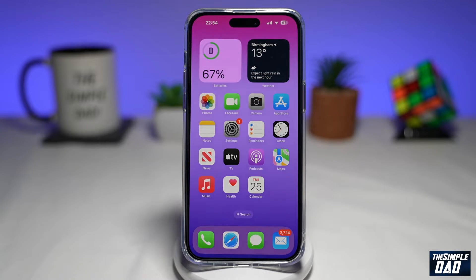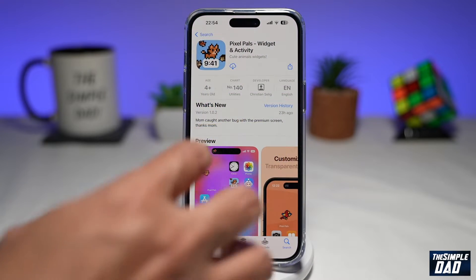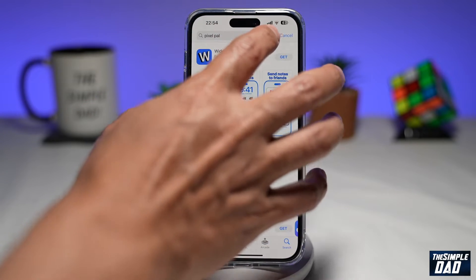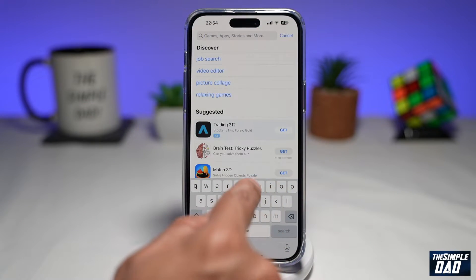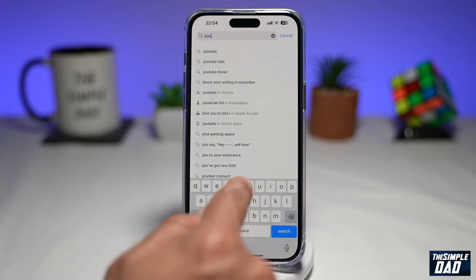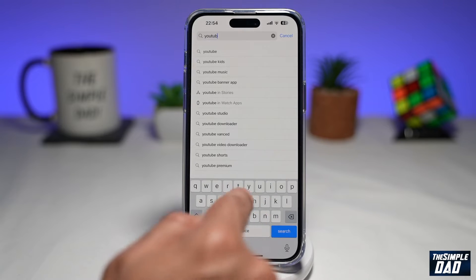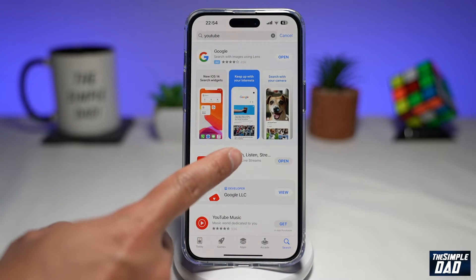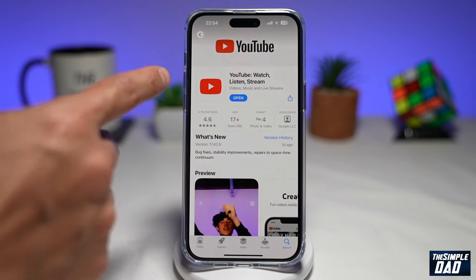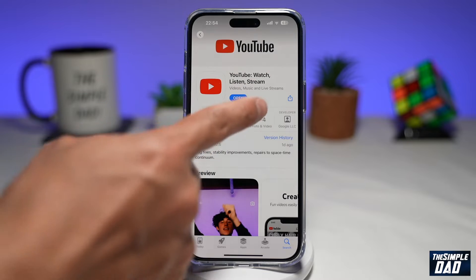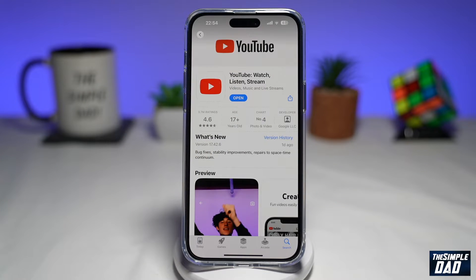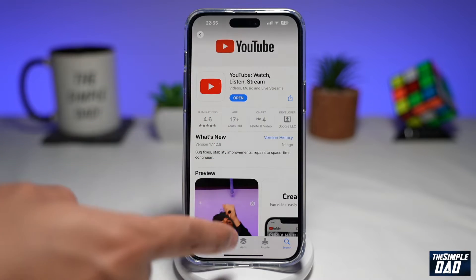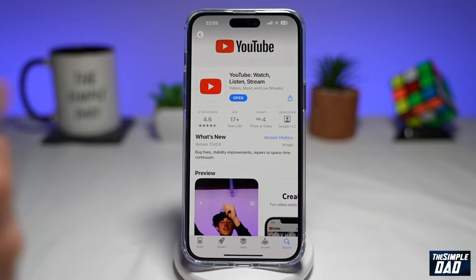First, you'll need to go into your App Store and make sure your YouTube app is updated to the latest version. Search for YouTube, then tap on it and make sure it's updated to the latest version. Once that's updated, go back to the home screen.